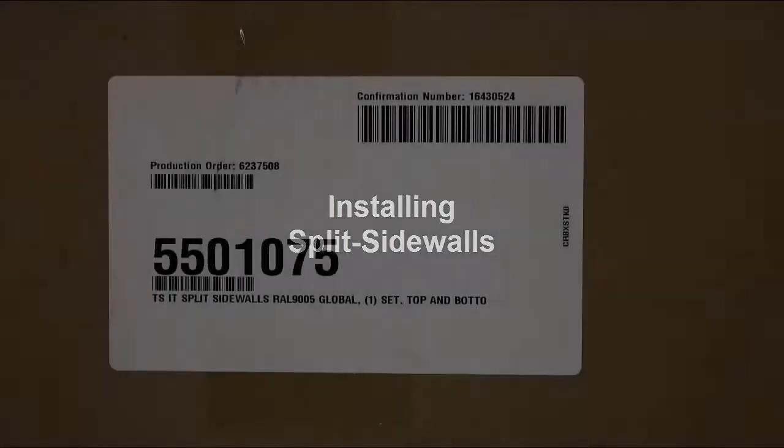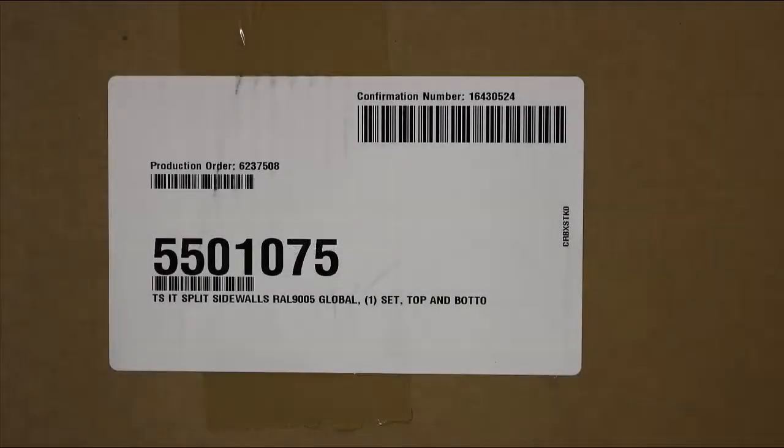In this how-to video, we will be installing split sidewalls onto a TSIT rack. Part number today, 5501075.